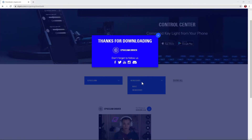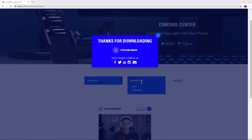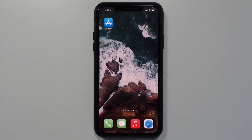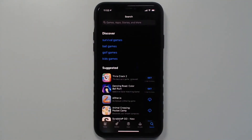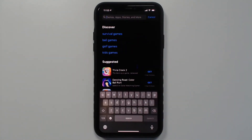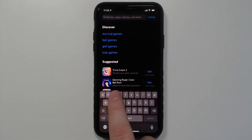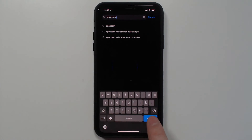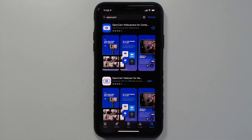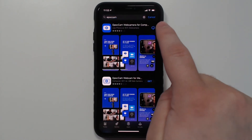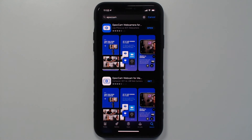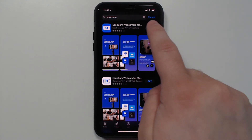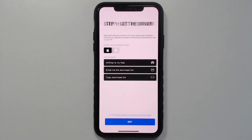Now that's done, we can go ahead and open our phones to download the Epoch Cam app. Once your phone is open, head to the App Store and search for Epoch Cam. From here you'll be able to download the latest version. Once downloaded, open the application and tap Begin.